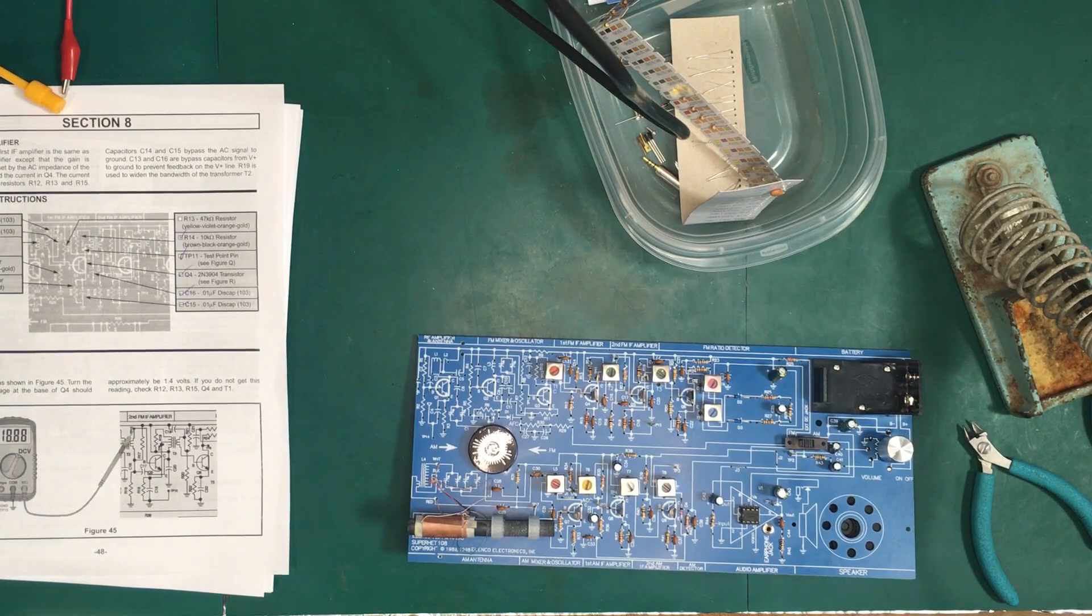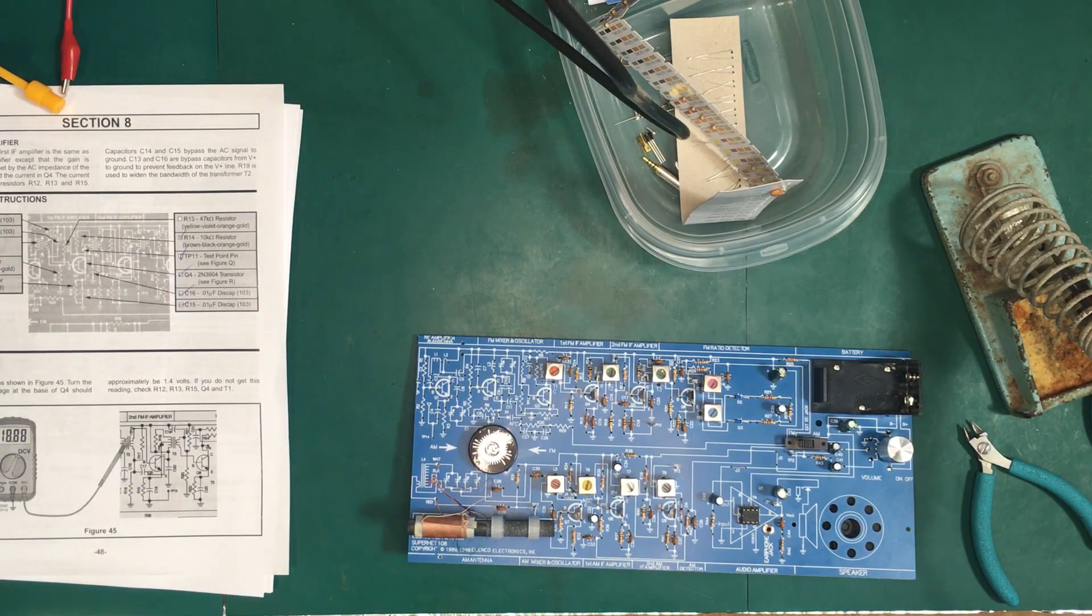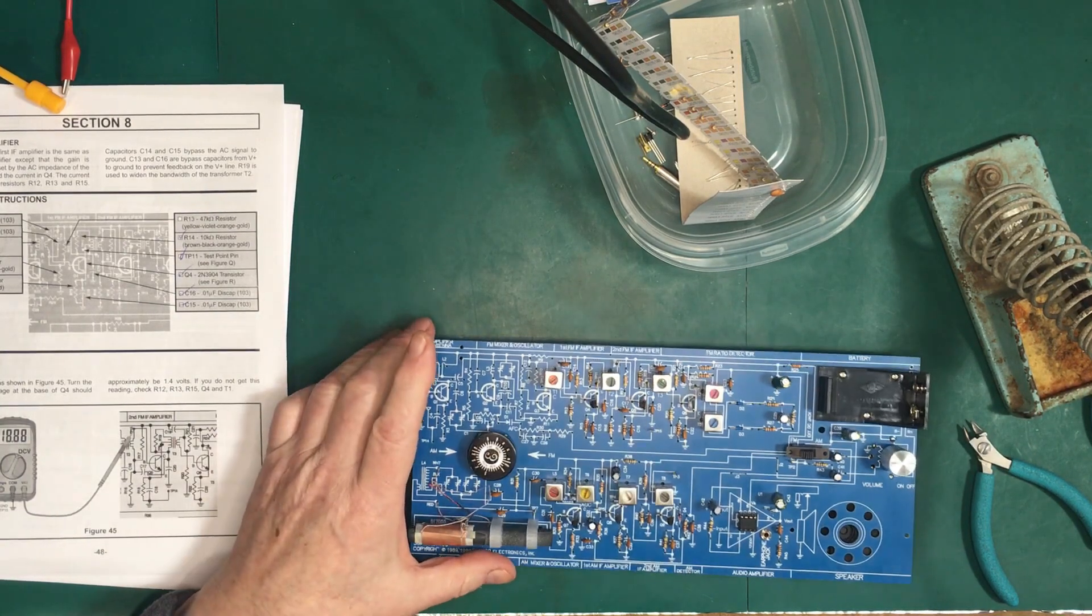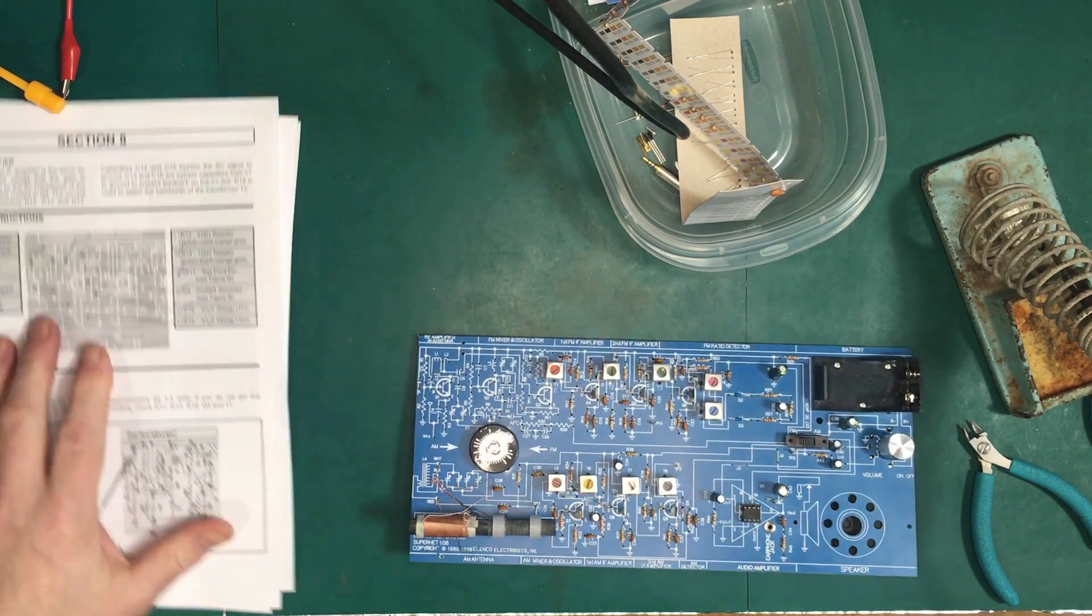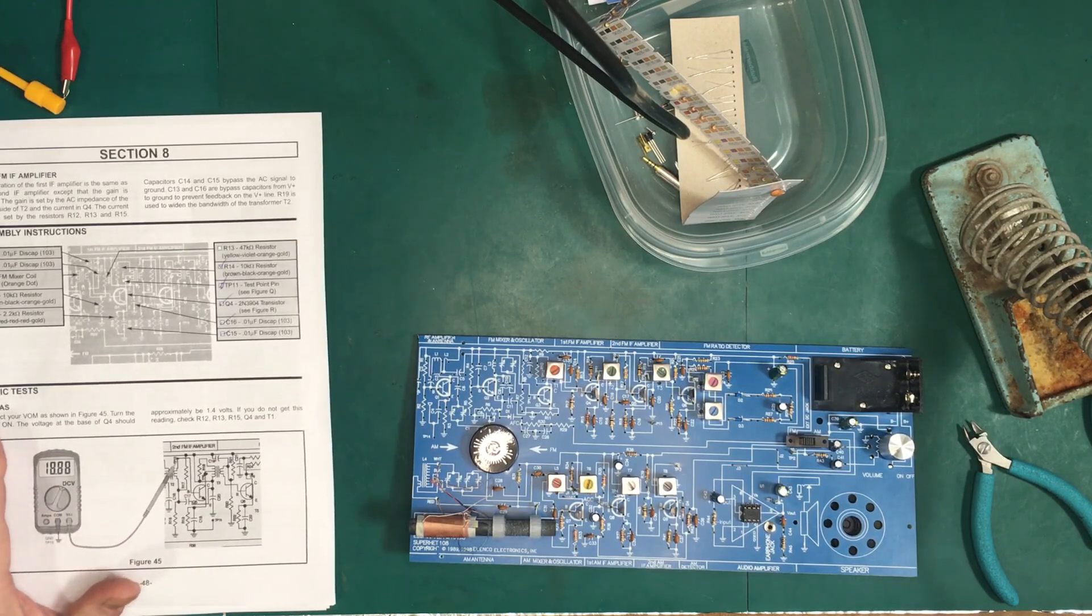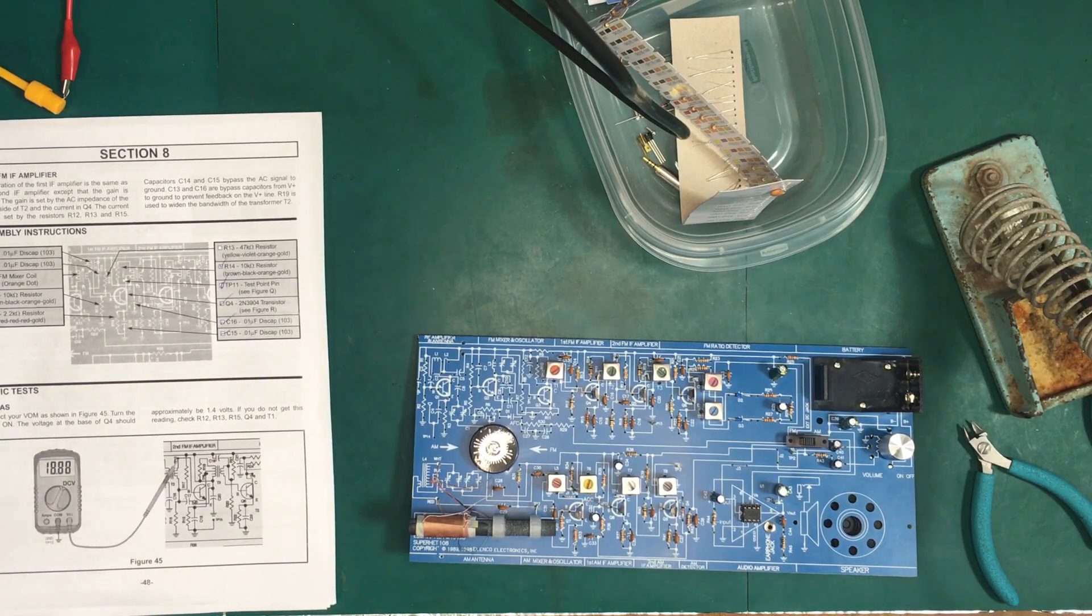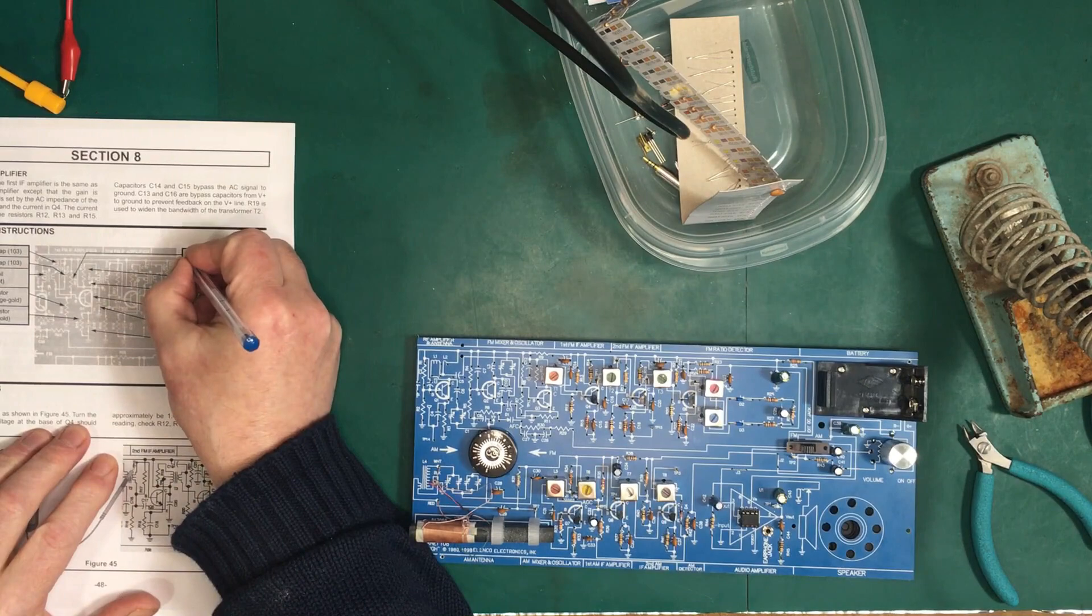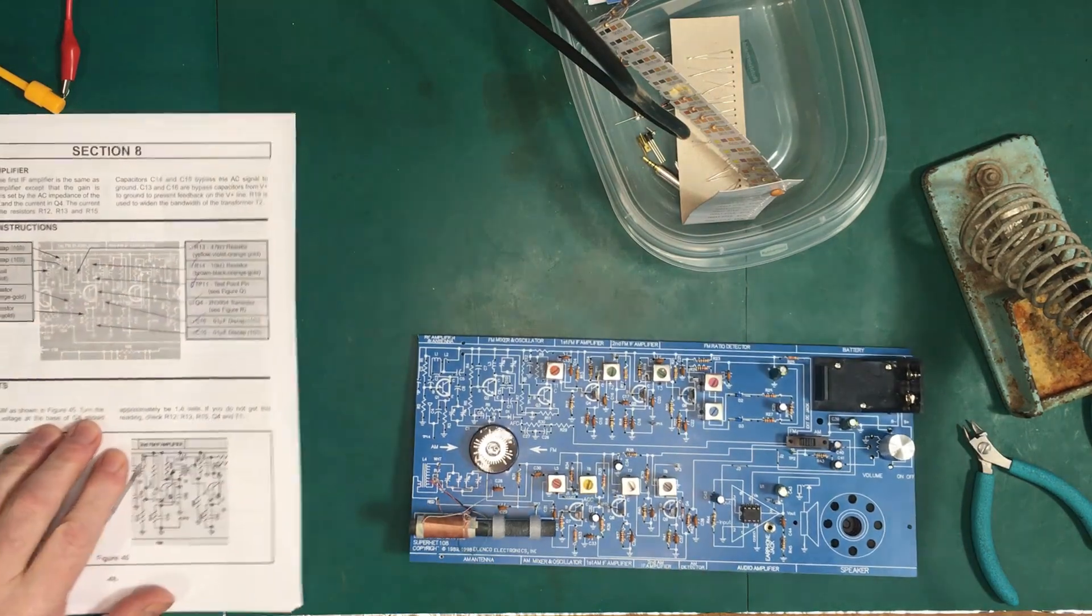So that's the first FM IF amplifier section completed, section 8 here, so we're ready to do the test. Now, there's a couple of things I'd like to mention I wish Elenco would do.